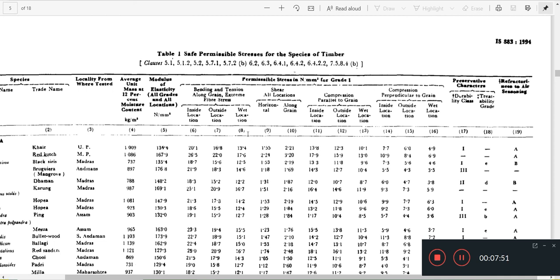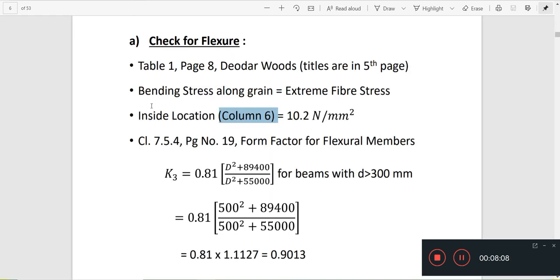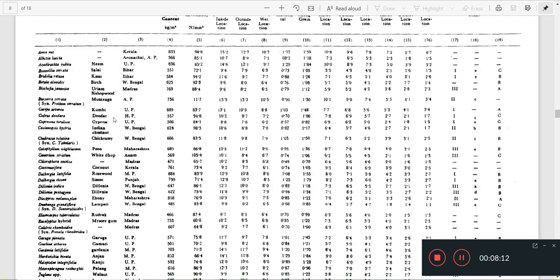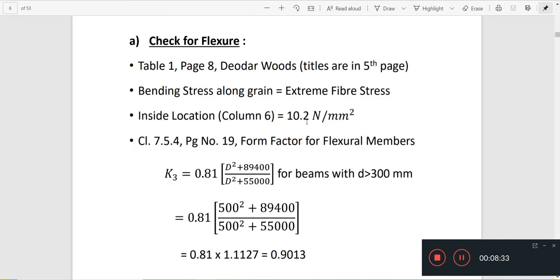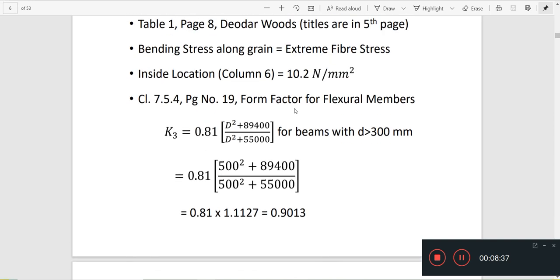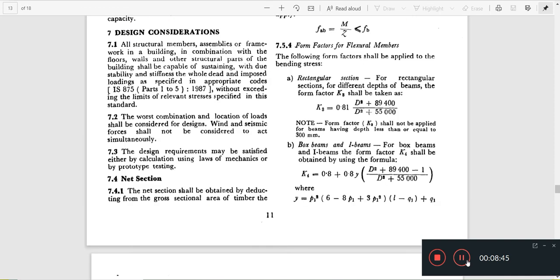We choose column number 6 and select the value. The value from column 6 is 10.2 N/mm². That is our permissible bending stress FCD. Now we multiply by a modification factor K3, per clause 7.5.4.